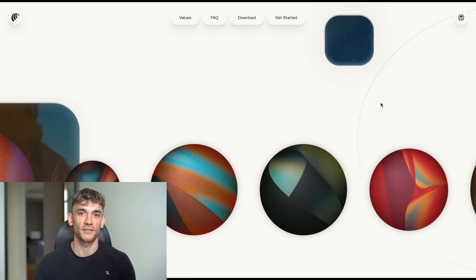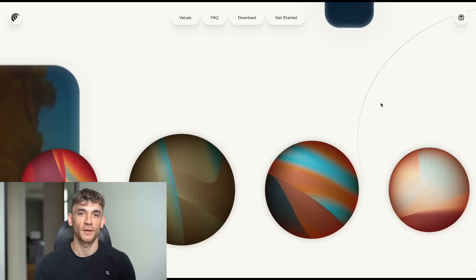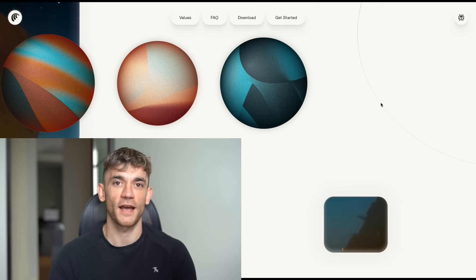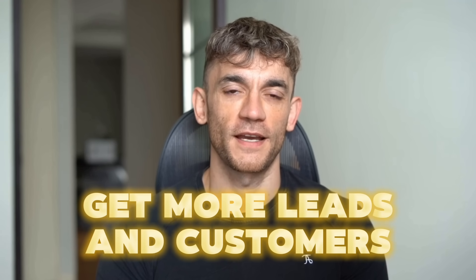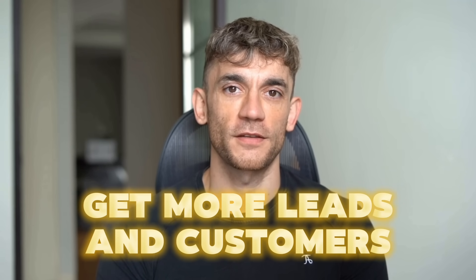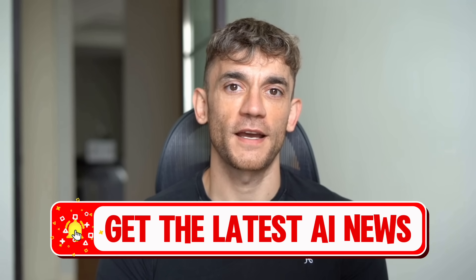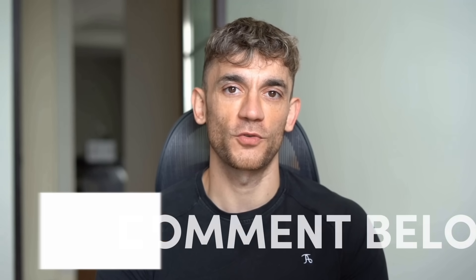And the best part, it's so easy my grandma could use it. Hey, if we haven't met already, I'm the digital avatar of Julian Goldie, CEO of SEO Agency, Goldie Agency. While he's helping clients get more leads and customers, I'm here to help you get the latest AI updates. Julian Goldie reads every comment, so make sure you comment below.